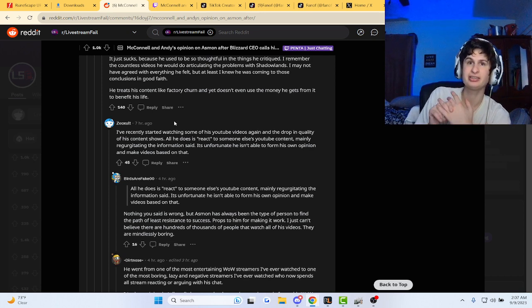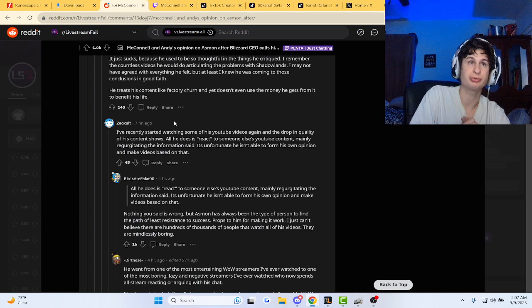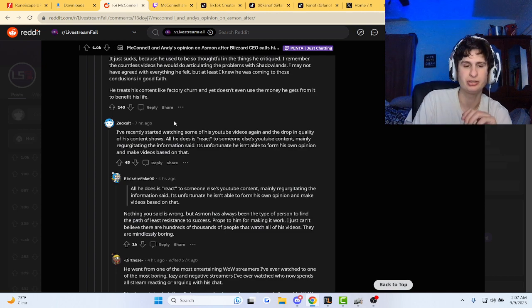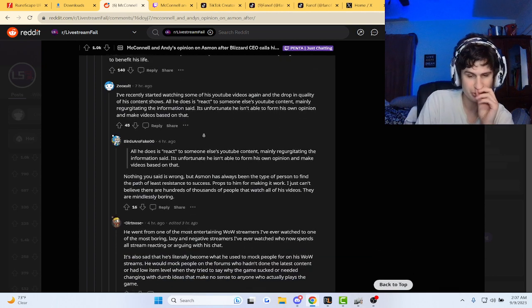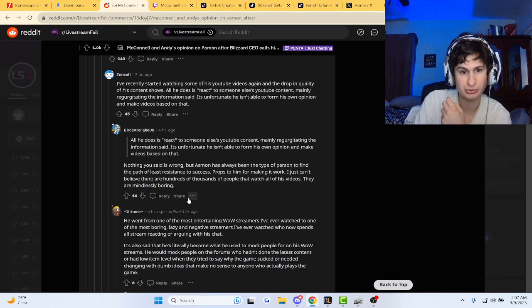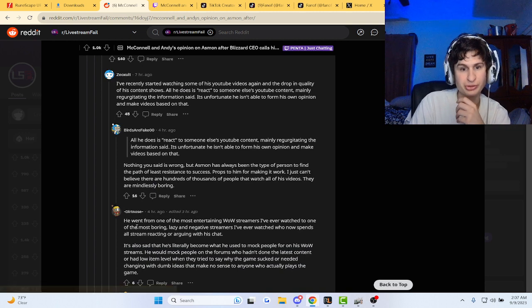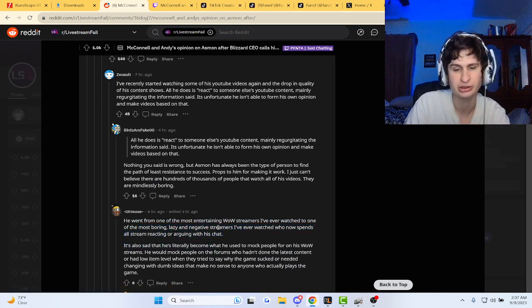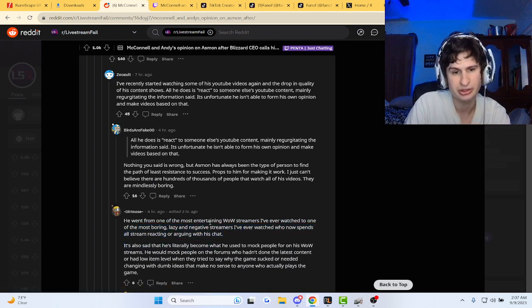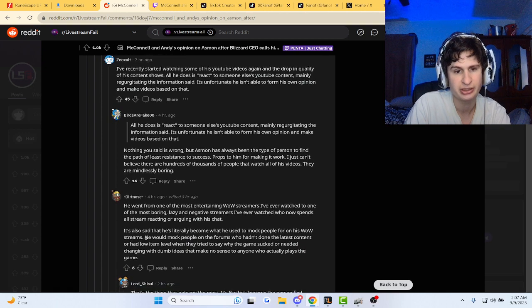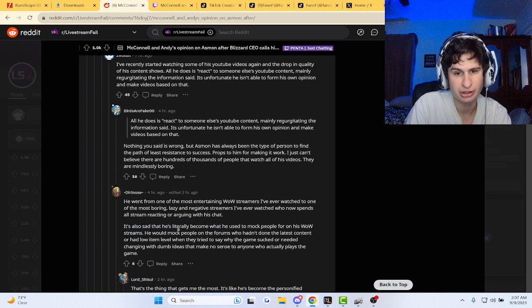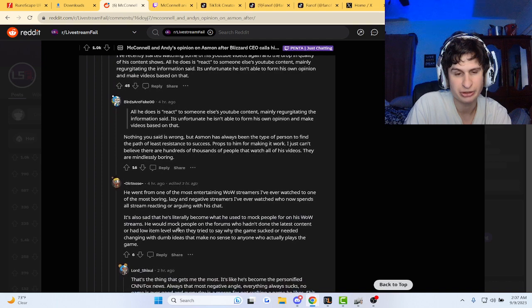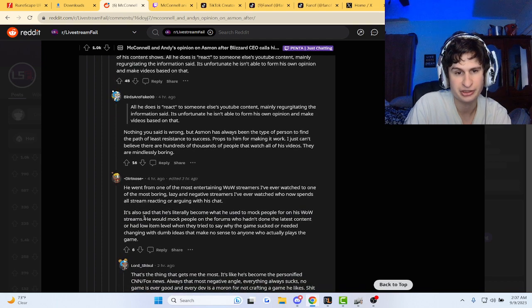It takes a lot of effort to react to stuff, guys. From one of the most entertaining WoW streamers I've ever watched to one of the most boring, lazy, and negative streamers. Now spends his whole stream reacting or arguing with his chat. Also sad he's become what he used to mock people on his WoW streams.